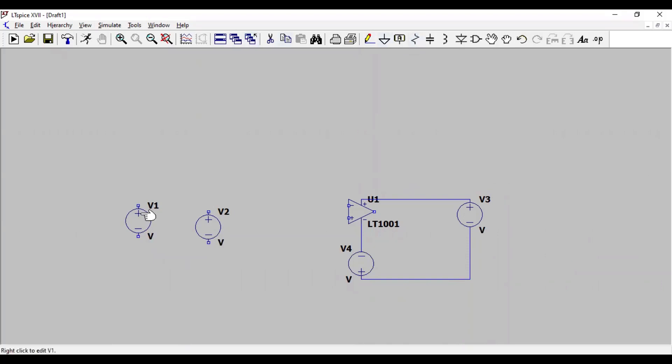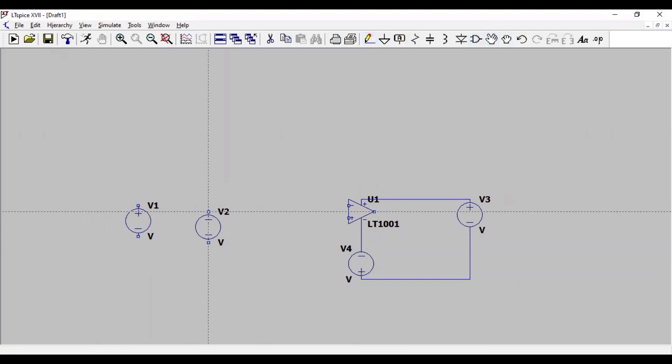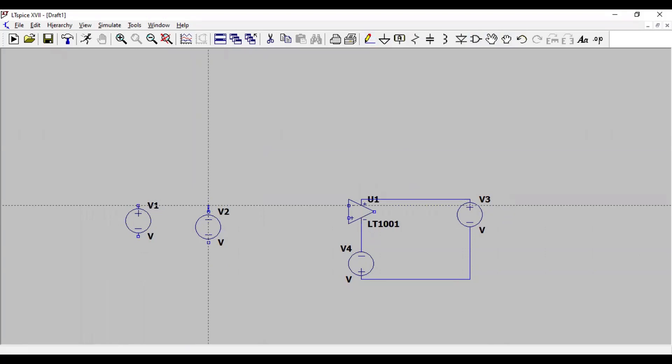And inputs are applied to inverting terminal. In fact, inputs are given to inverting terminal through the resistances.